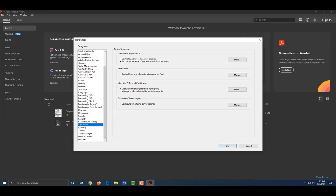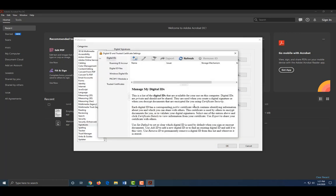Click on the More button next to Identities and Trusted Certificates. Under Digital ID and Trusted Certificate Settings, make sure Digital ID is selected.